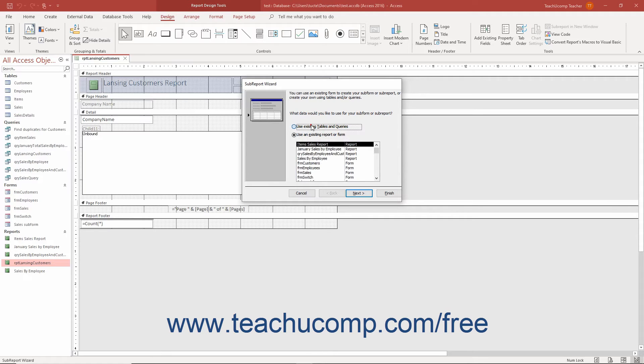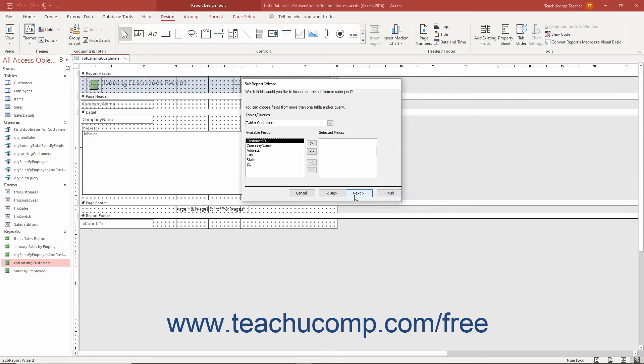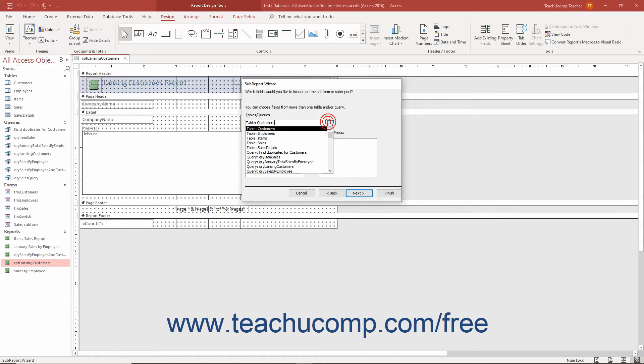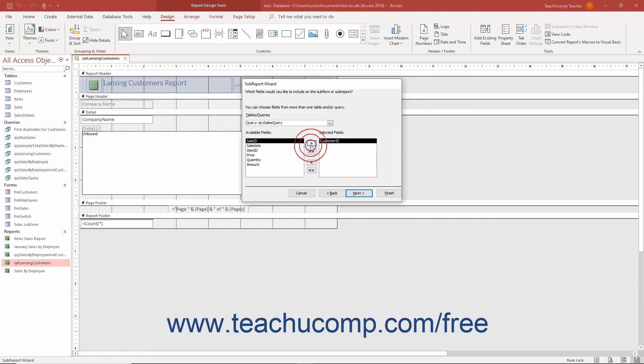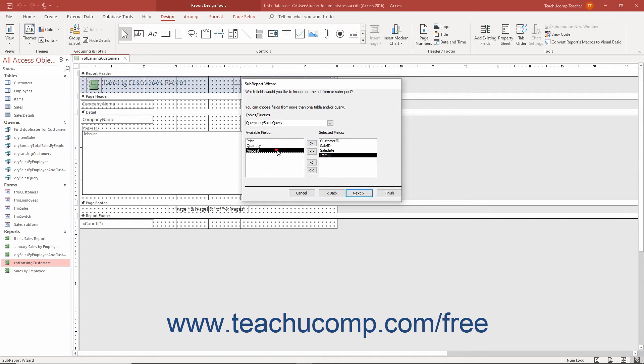Alternatively, if you selected the Use Existing Tables and Queries option button in the previous screen, then the next screen shows you a drop-down list of the tables and queries in the database from which you can select. For whichever table or query you select, choose which fields to show in the subreport by clicking their names in the available fields list and then clicking the right-pointing arrow button to move them into the selected fields list. Then click the Next button to continue.